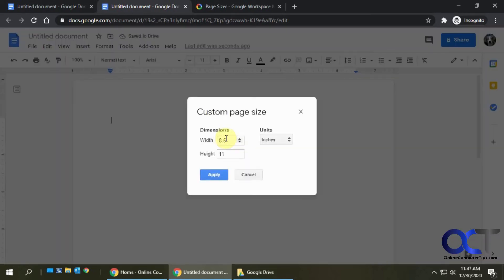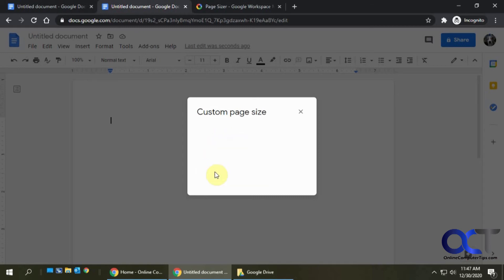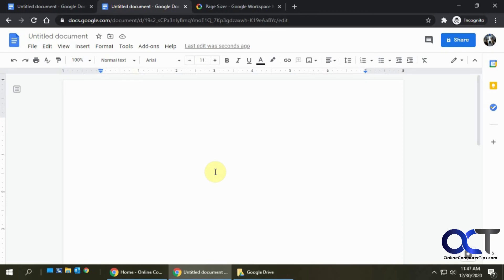Let's say we want 9 by 13. Click Apply, it'll change our page size and then we should be good to go.